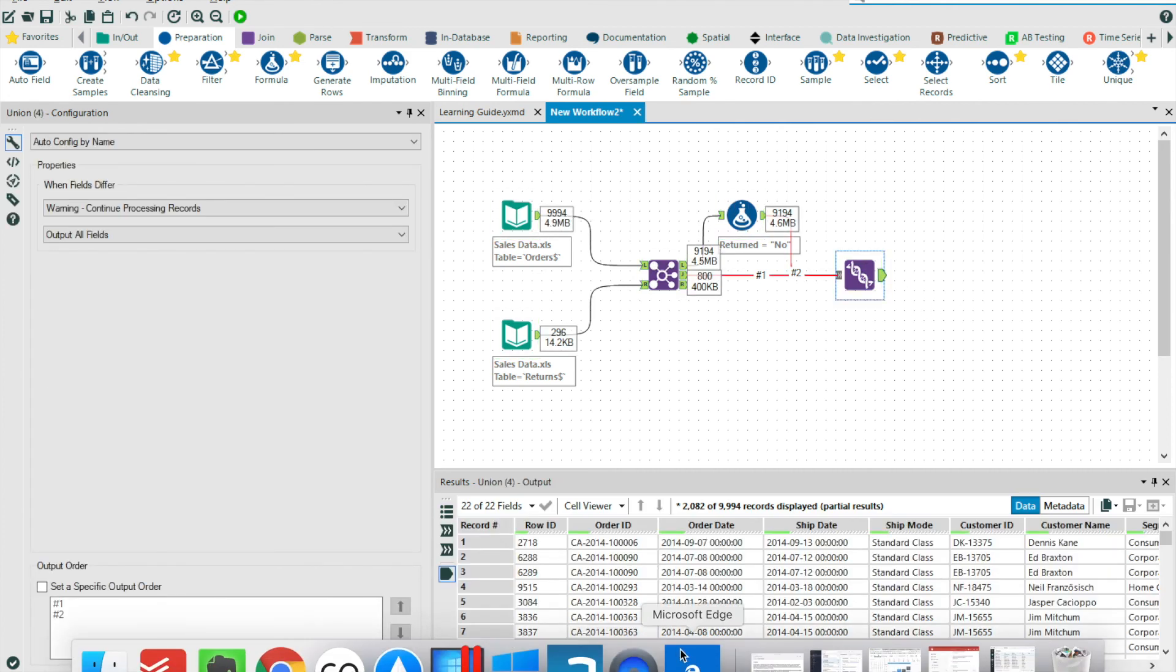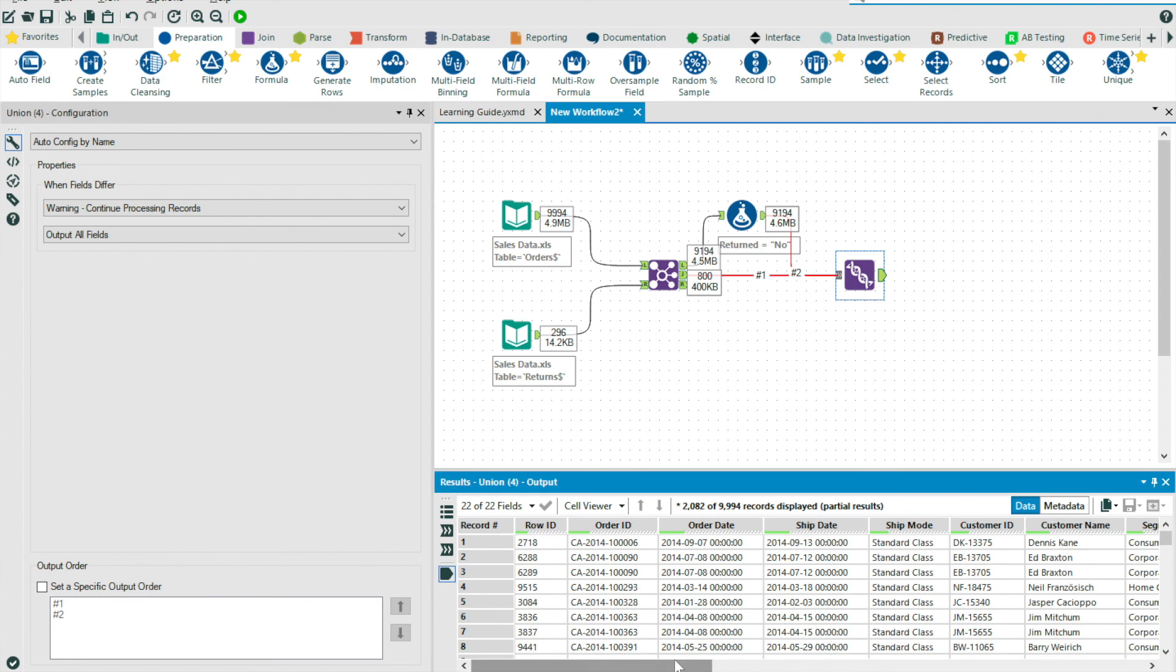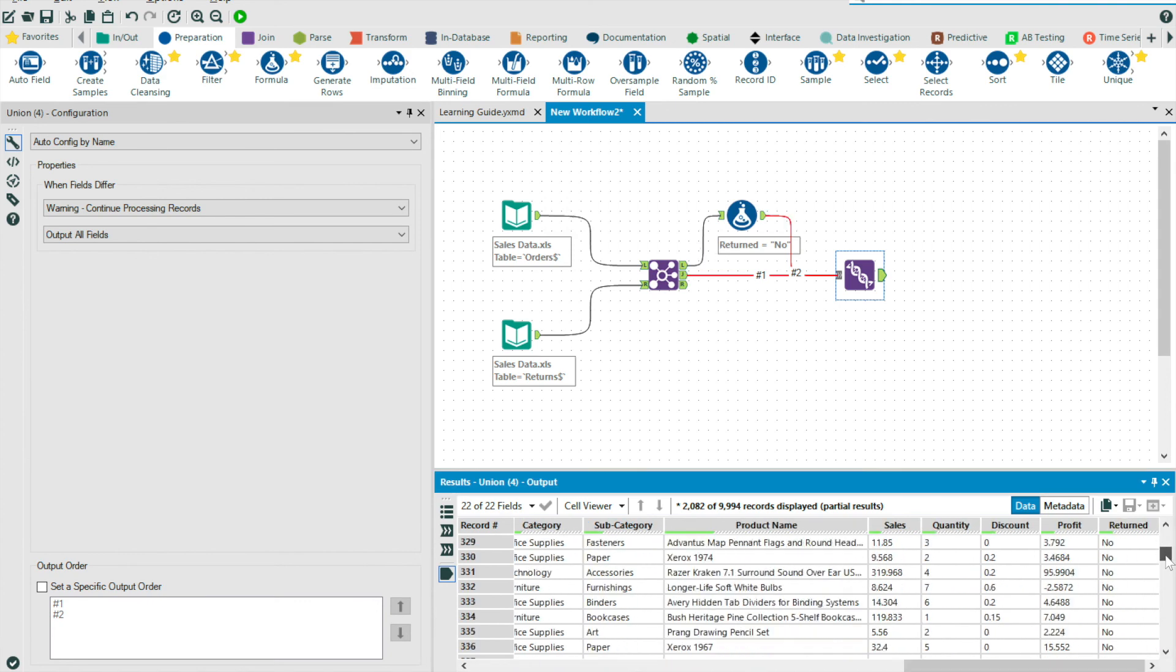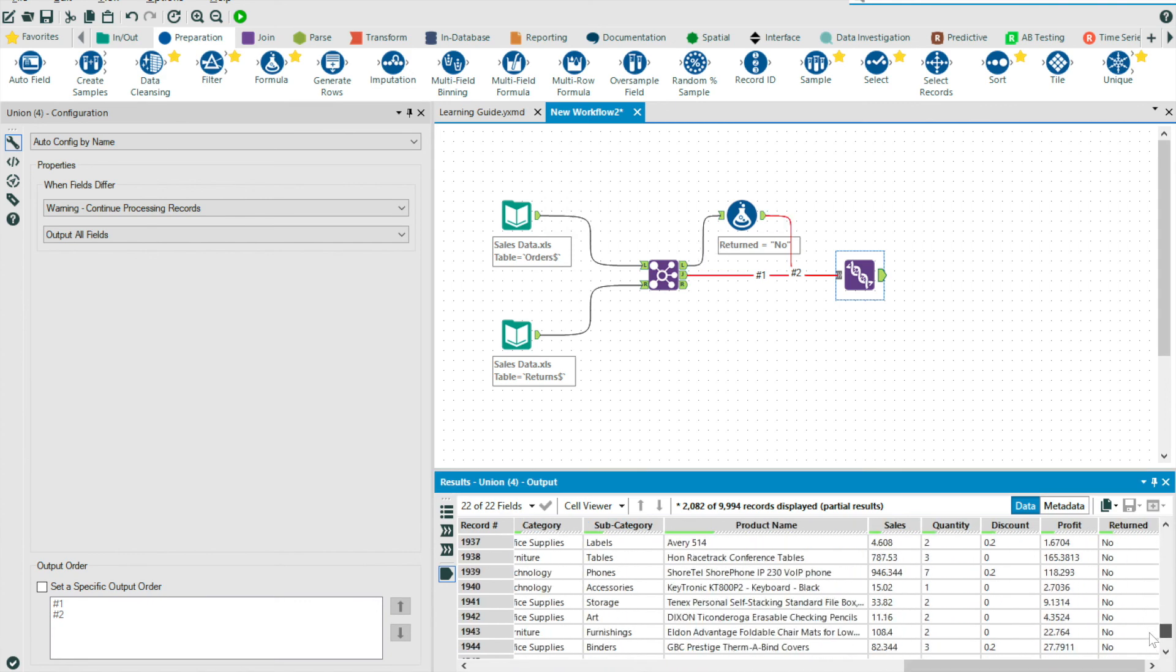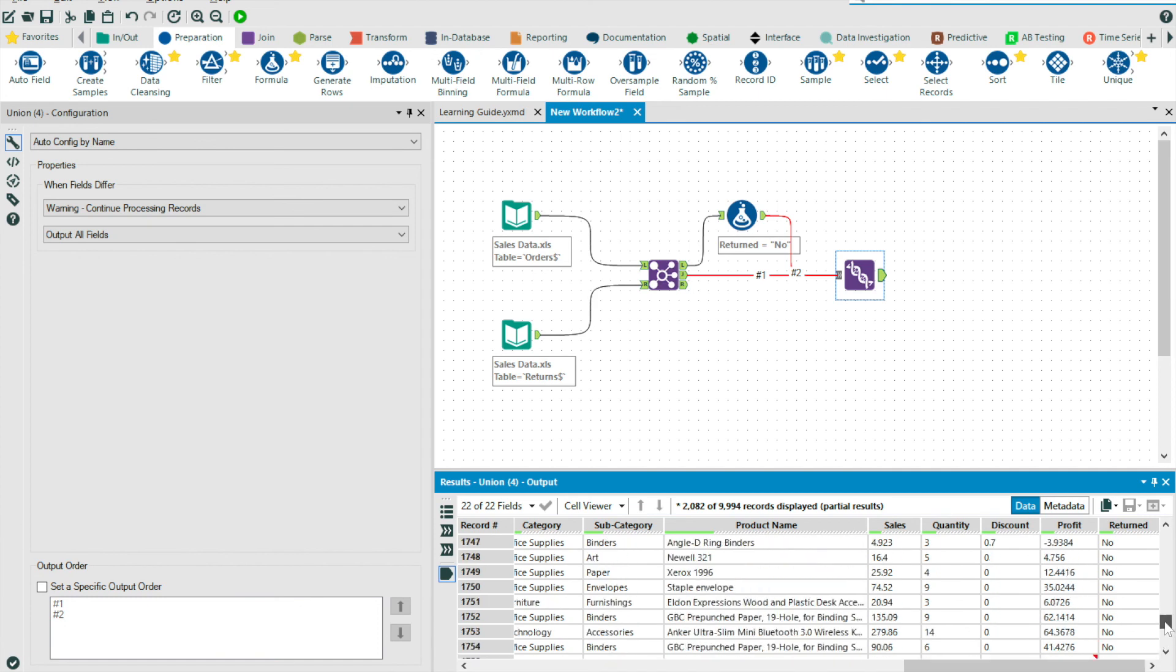And so now that I've run my workflow, you can see how we have our consolidated returns and transactional table, our single view, if you will.